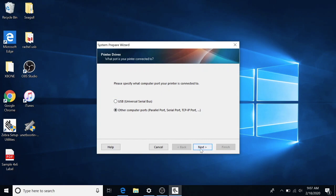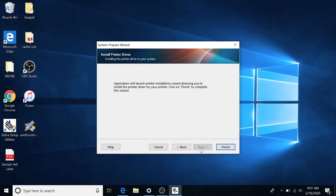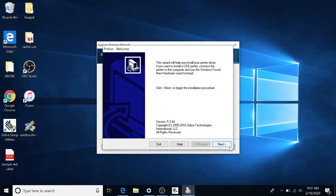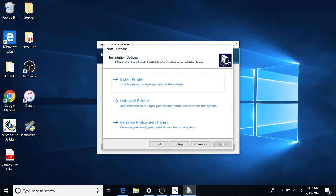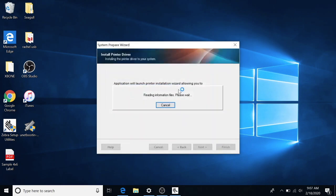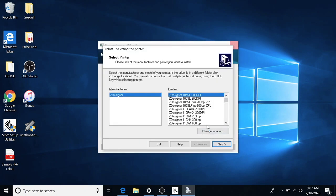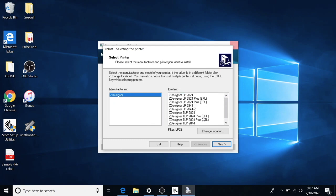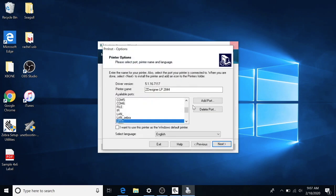Our printer is in another port. Finish. Next. We're going to install a printer. We're going to find the LP28 Zebra ZDesigner LP2844. We're going to hit next. And then this is where it gets kind of complicated.